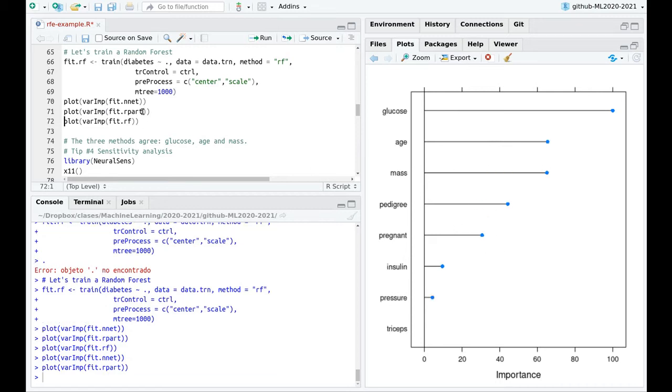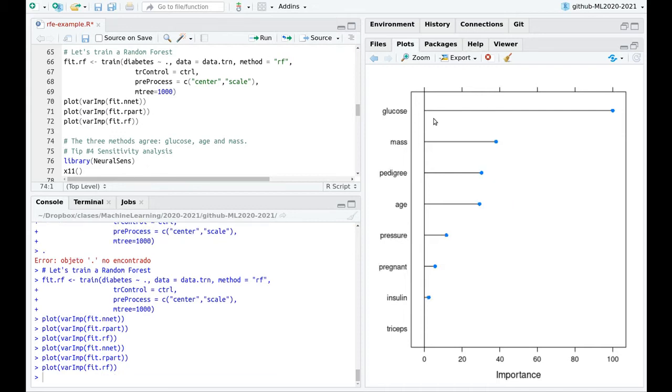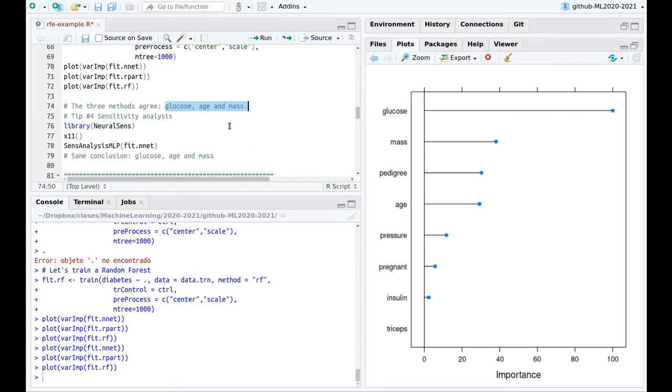What about the decision tree? More or less the same. Glucose, age, and mass. Pedigree is a little behind, but not that much behind. And what about random forest? Probably this is the most reliable. Again, glucose, mass, pedigree, and age. So more or less they all agree that these three are the most important.